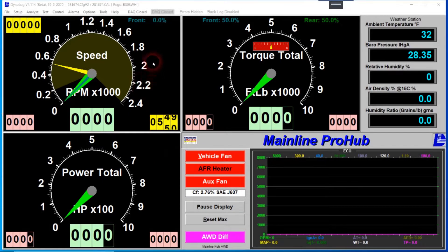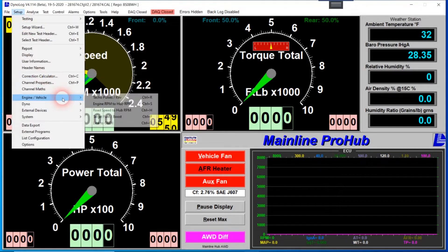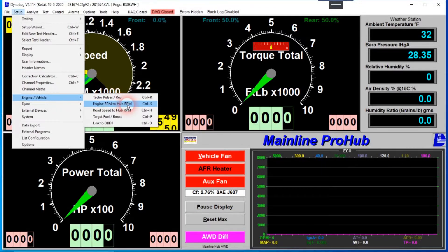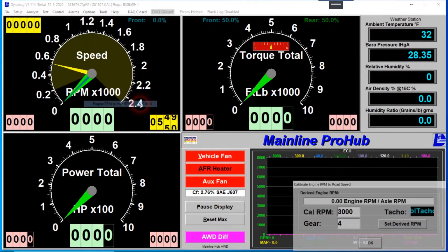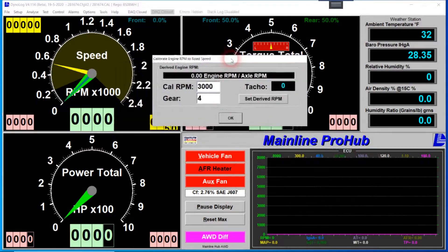To actually set it up, it's under the Setup menu. We come down to Engine Vehicle, and you'll see the second one down — Engine RPM to Hub RPM — where the shortcut is Ctrl+S. Click on that and this little window pops up.